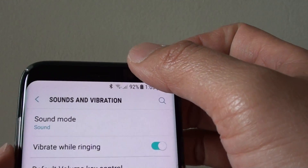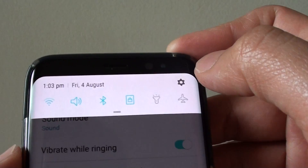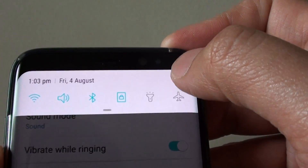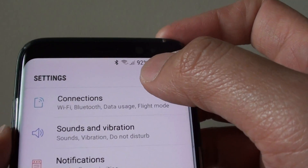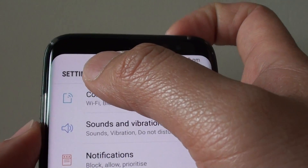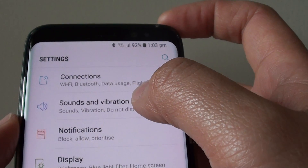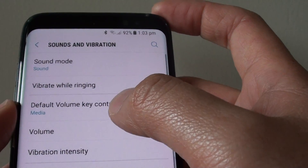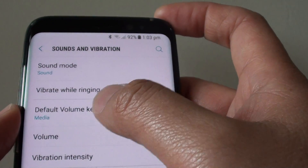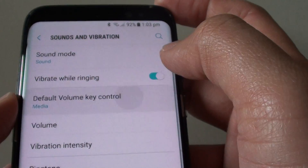Swipe down at the top, then tap on the settings icon in the top corner. That will take you to the settings screen. Now tap on sounds and vibration, then tap on the default volume key control option.